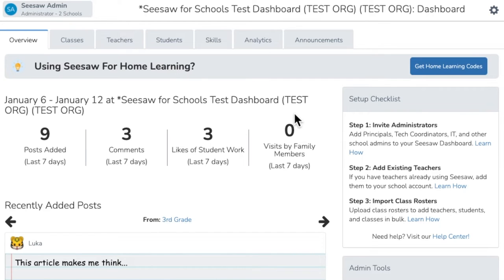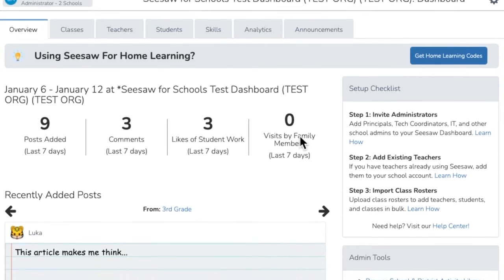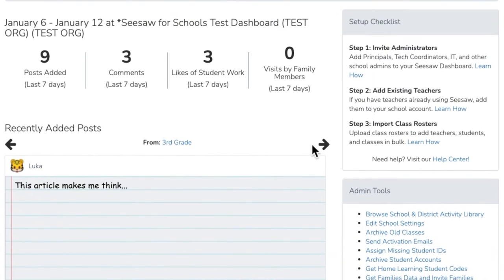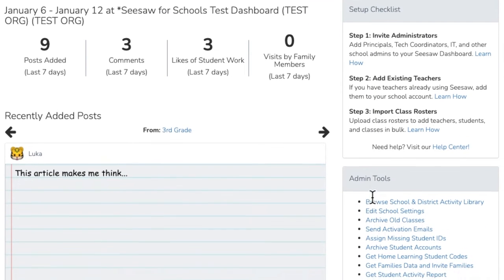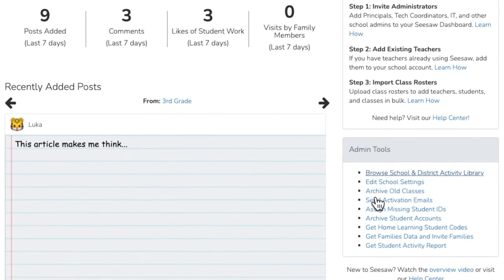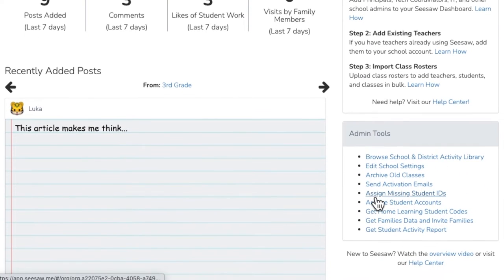The Overview tab shows weekly stats and recent activity. This is also where you access admin tools like editing school-wide settings, pulling a student activity report, or bulk inviting families.